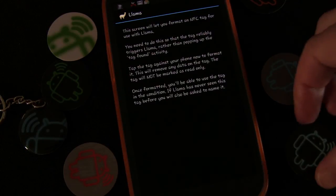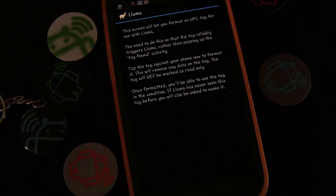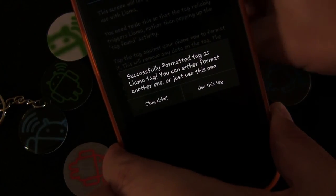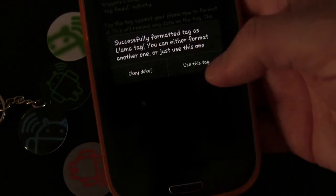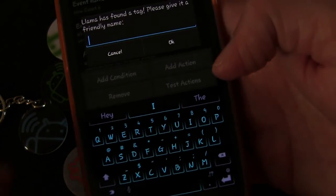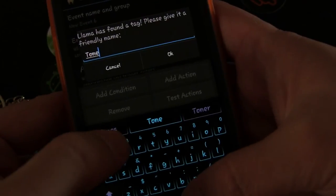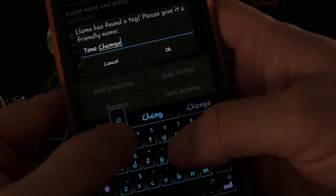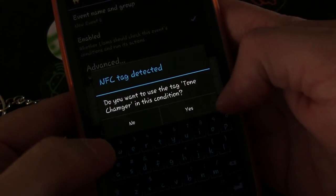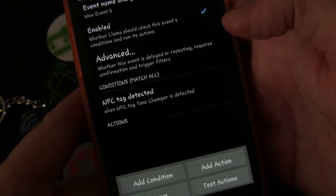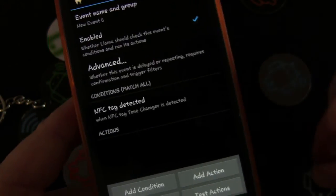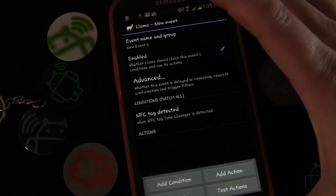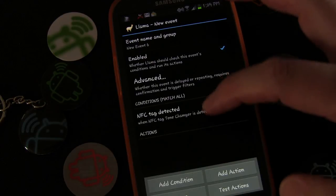We're going to format a new tag for Llama, and we'll use this NFC tag right here — tap it to the back of the phone. It says successfully formatted. Select 'Use this tag' and give it a name: Tone Changer. So we have the NFC tag Tone Changer detected as our first condition.